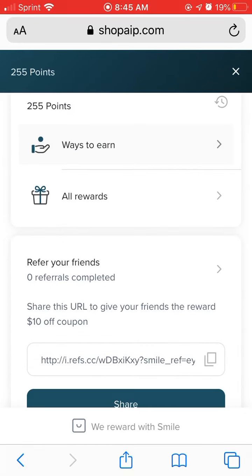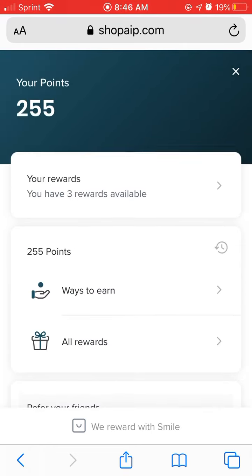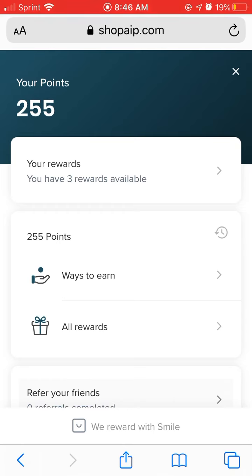Another way to earn rewards is by sharing with your friends and family your personal URL coupon code. This will give your friend a $10 off coupon, and if they do in fact purchase, then you will also get a coupon. Please let us know if you have any other questions about how to redeem your rewards. Thank you so much!